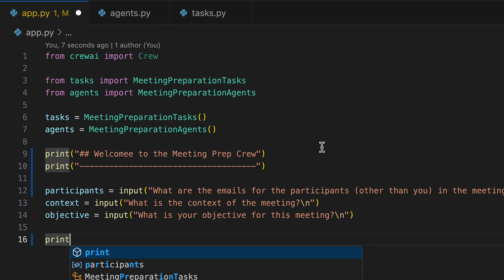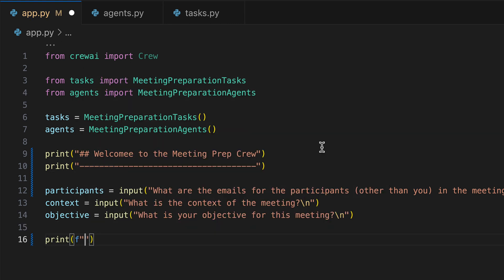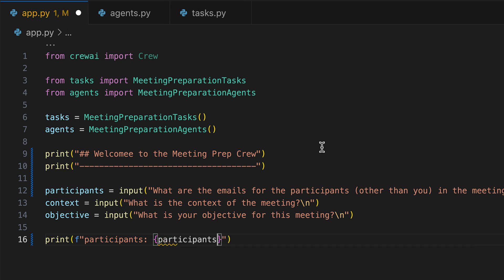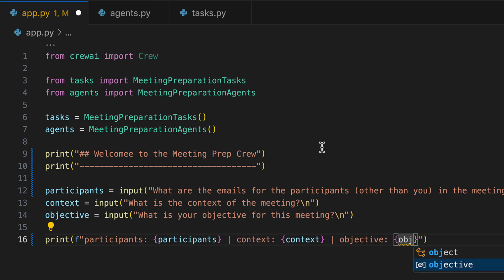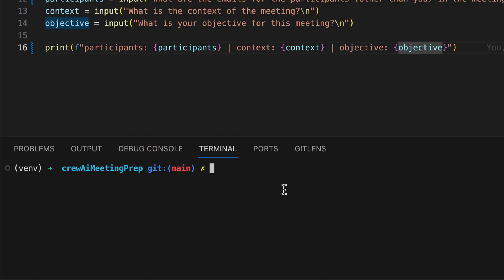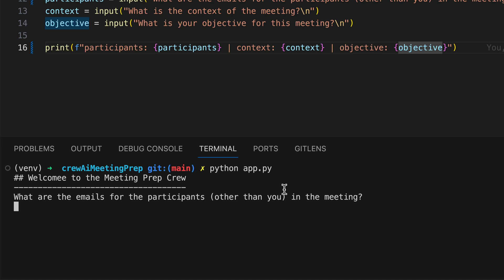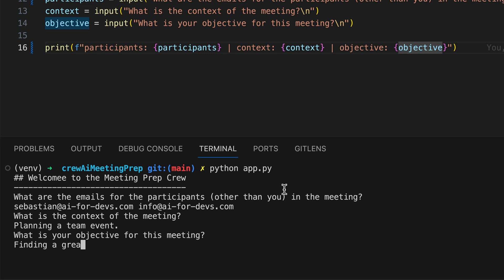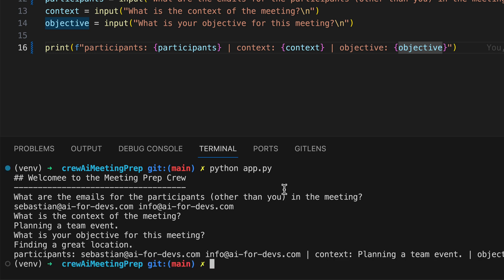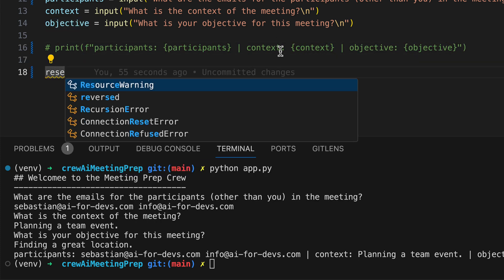We aim to verify that inputs are accurately processed and assigned. To achieve this, we employ the print statement to display the participants, context, and objective. We then test whether our inputs have been accurately saved to the variables. Prompted for the emails, we input a test value. For context, we mention it's for planning a team event, aiming to secure an ideal location. The output confirms our inputs were correctly assigned, paving the way for the next steps.